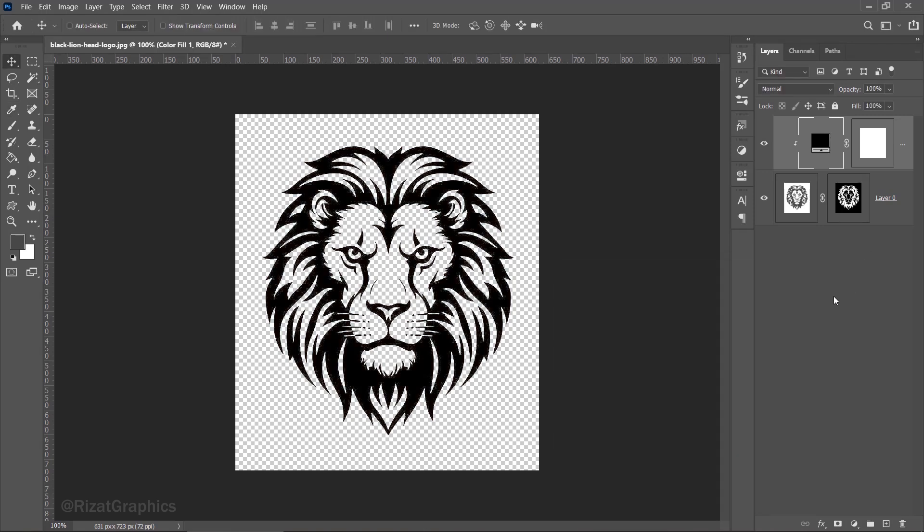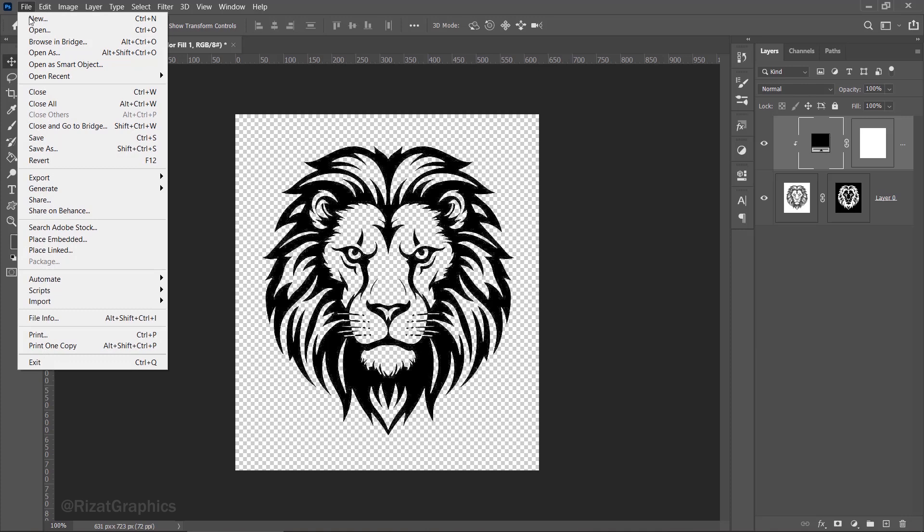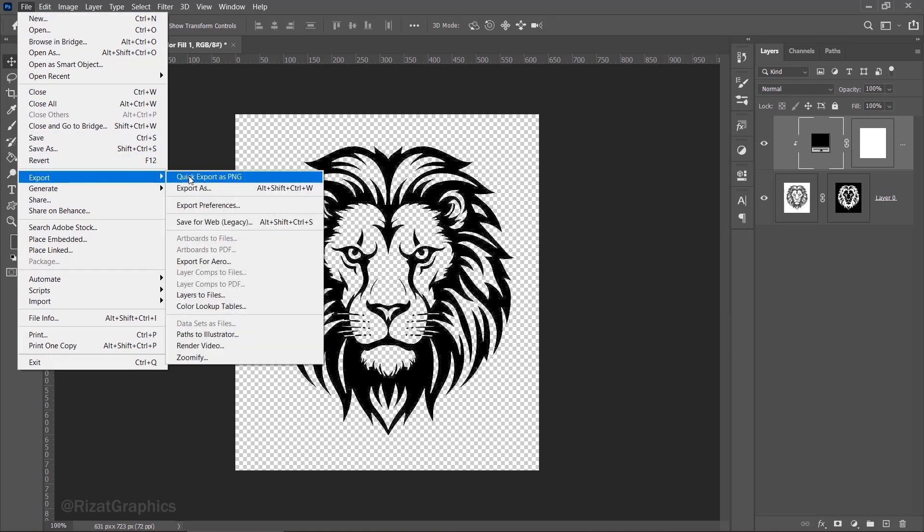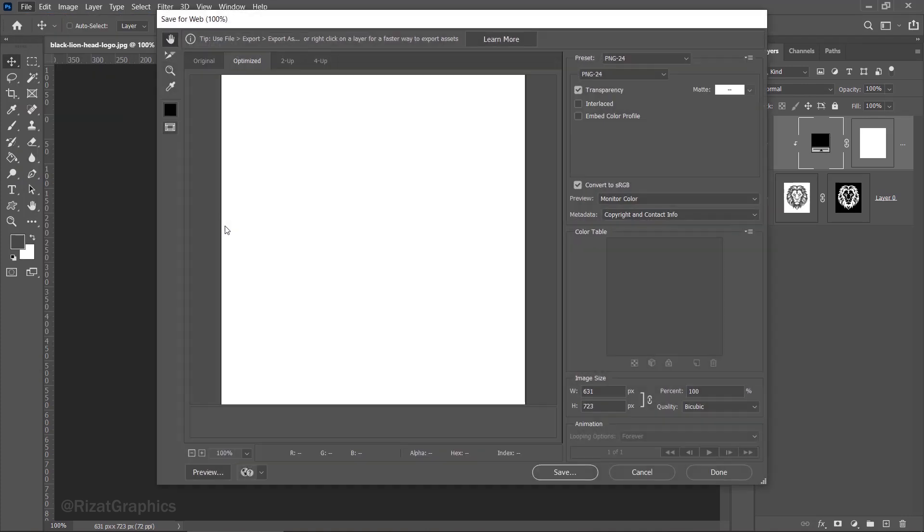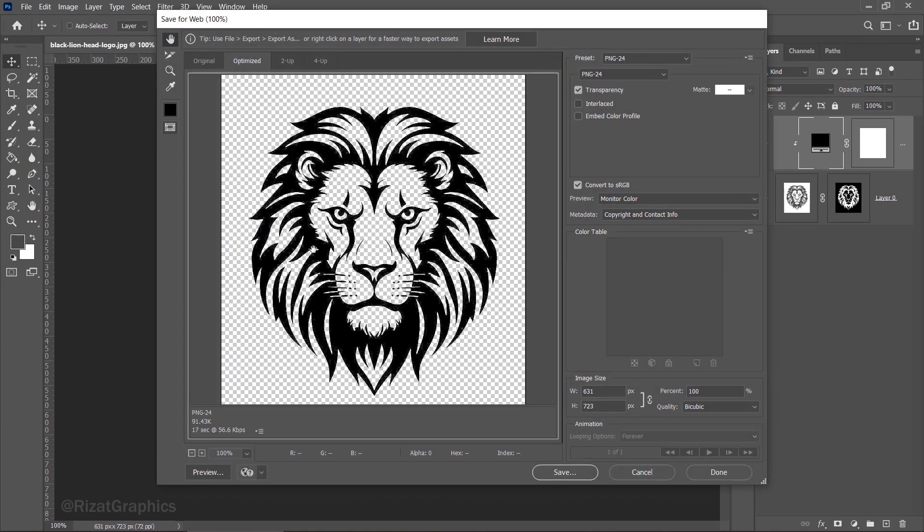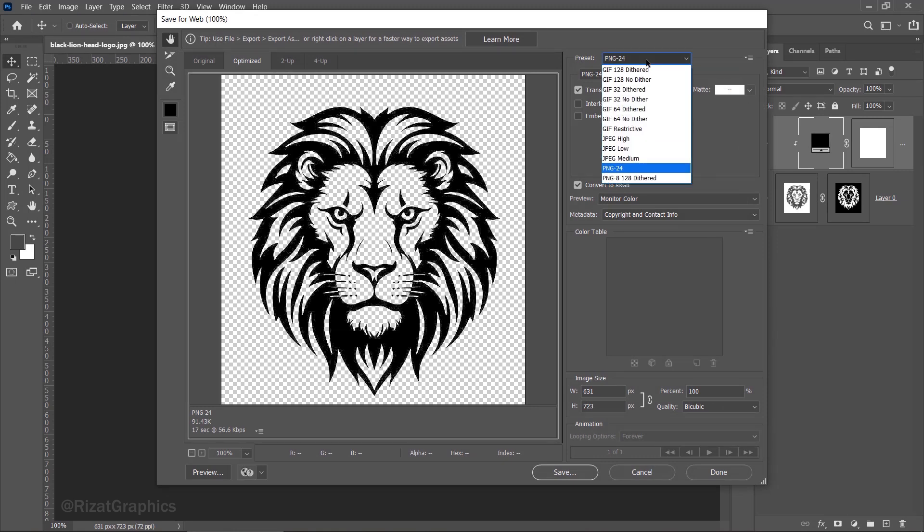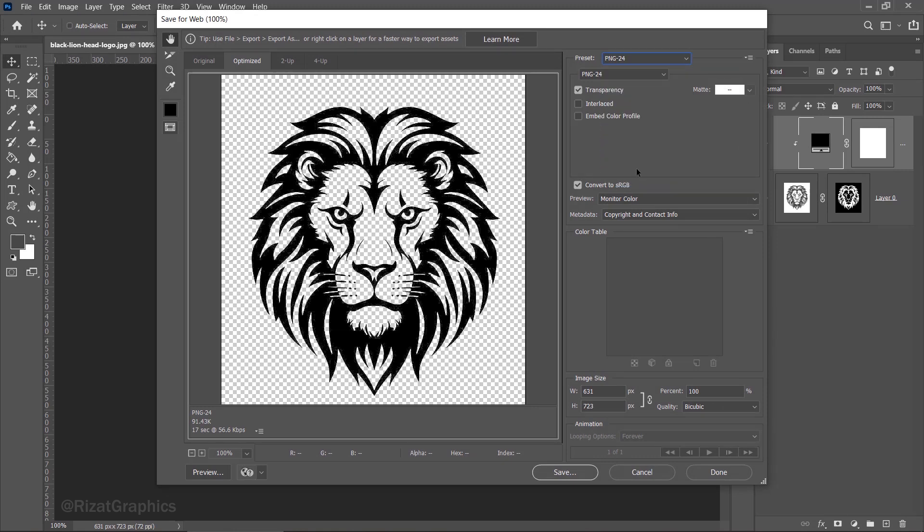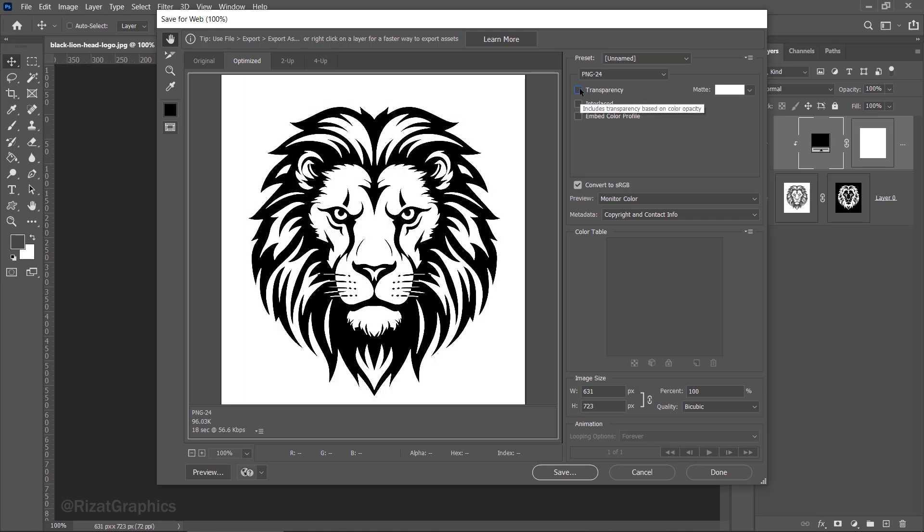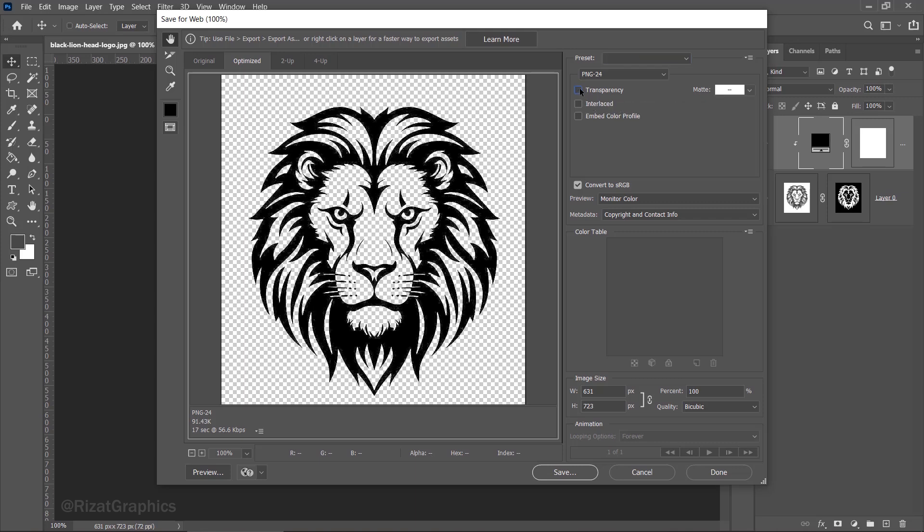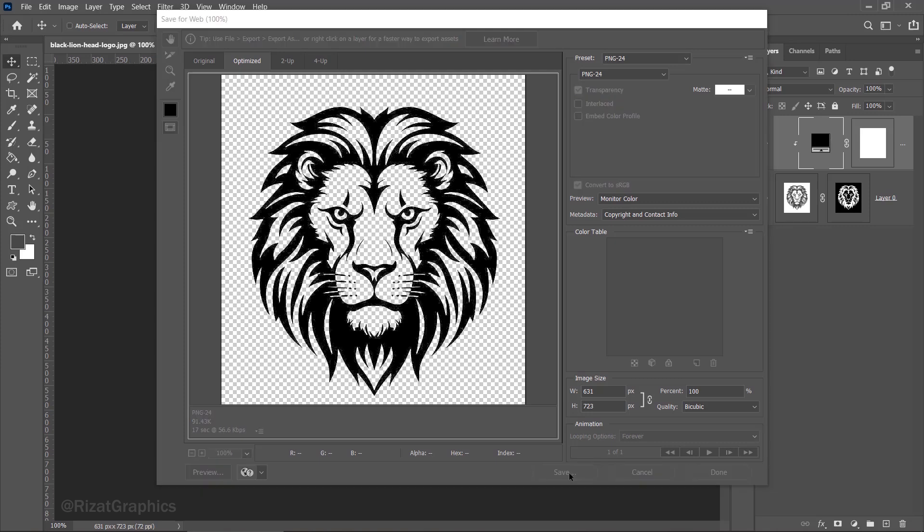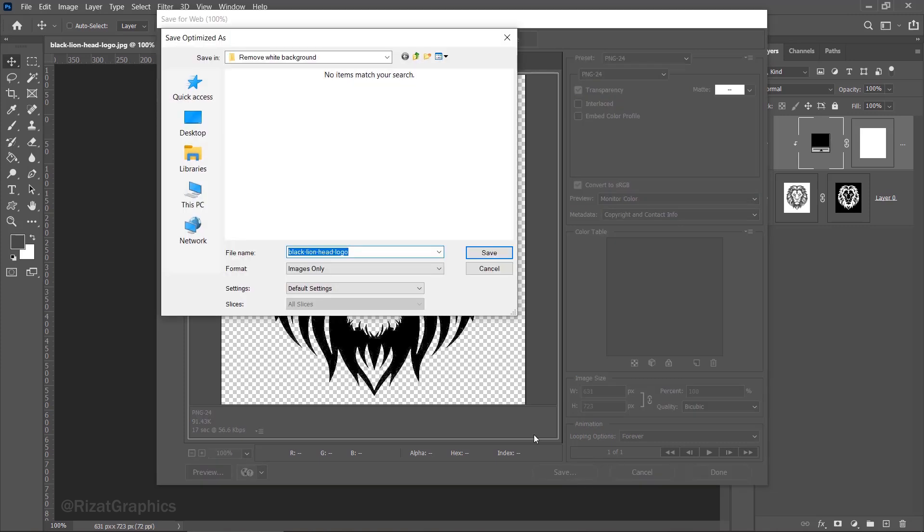To save your transparent logo, go to the file menu, then export, then choose save for web. In the preset options, ensure that PNG24 is selected. Make sure the transparency option is checked. Click save to choose the file location and save your transparent logo.